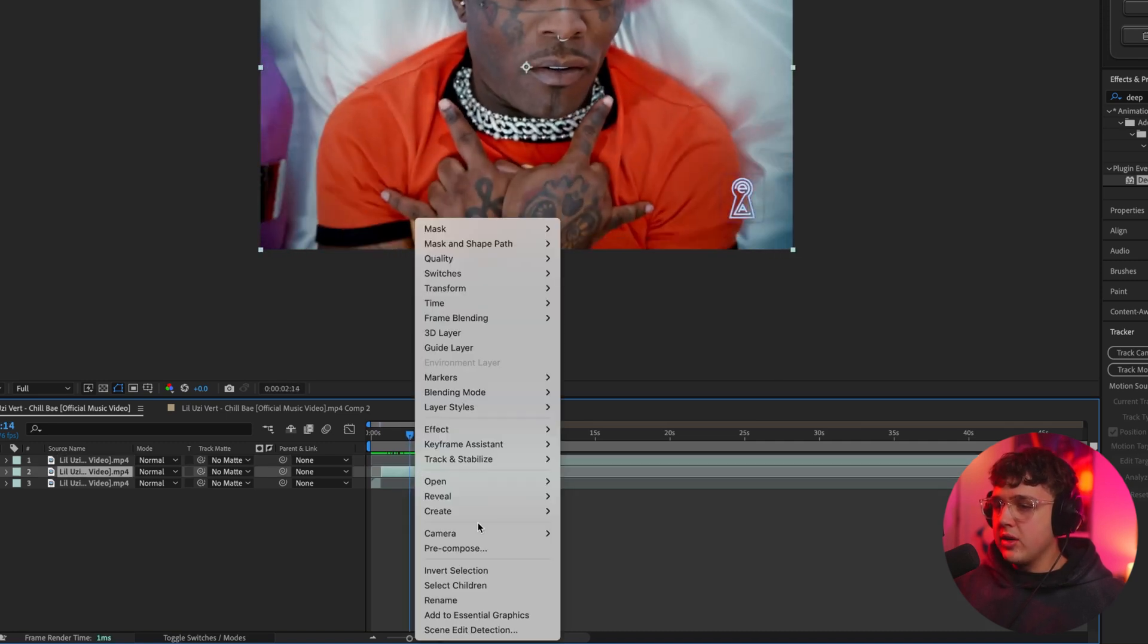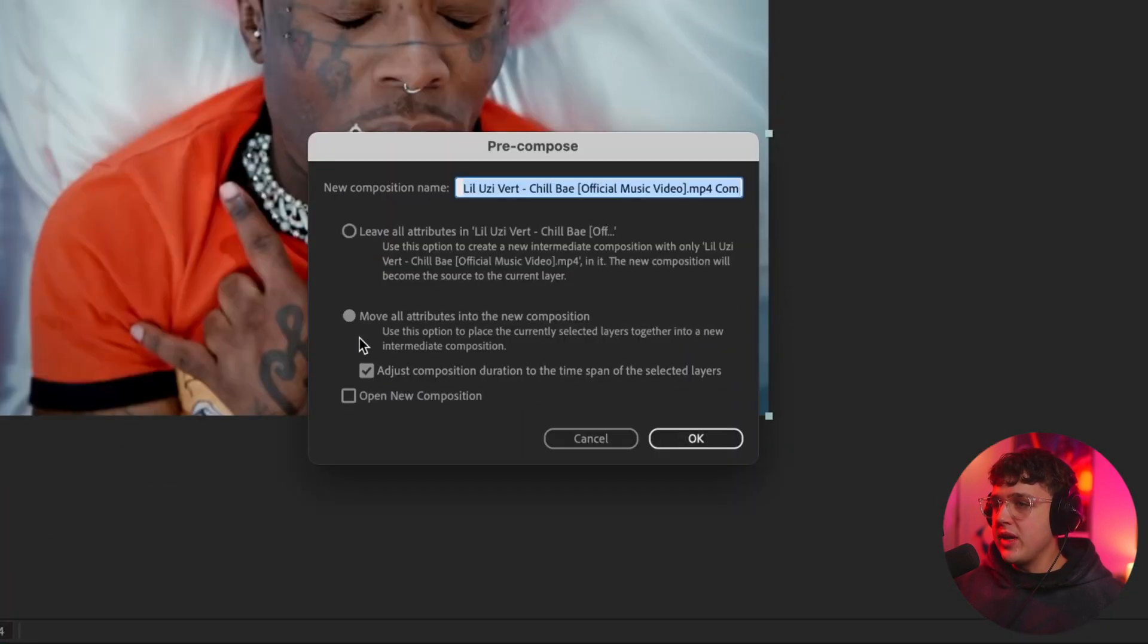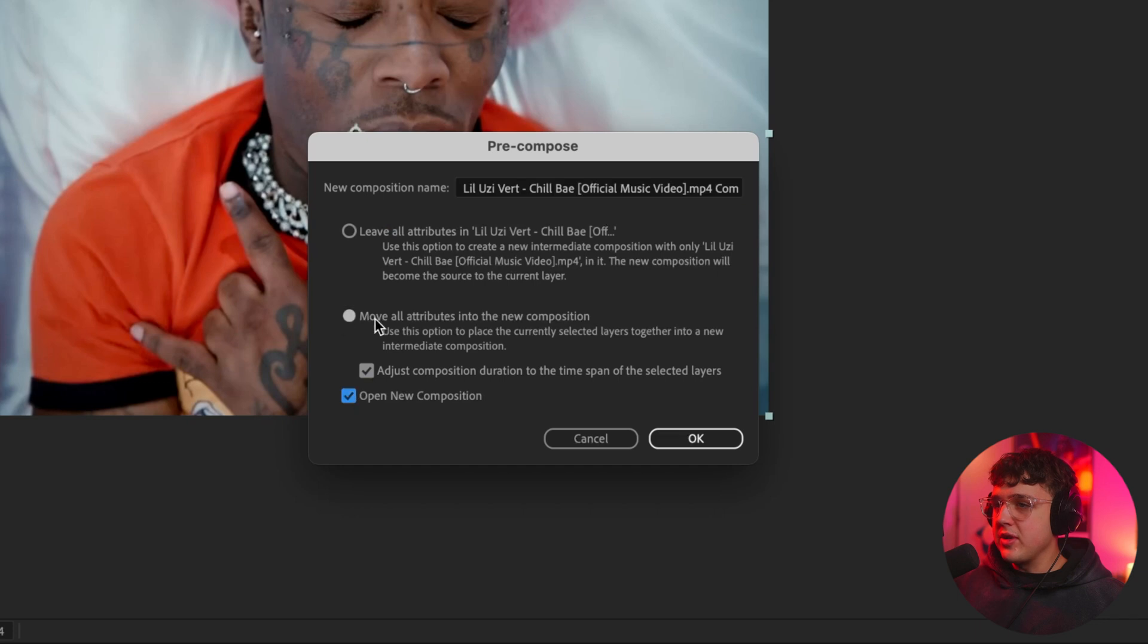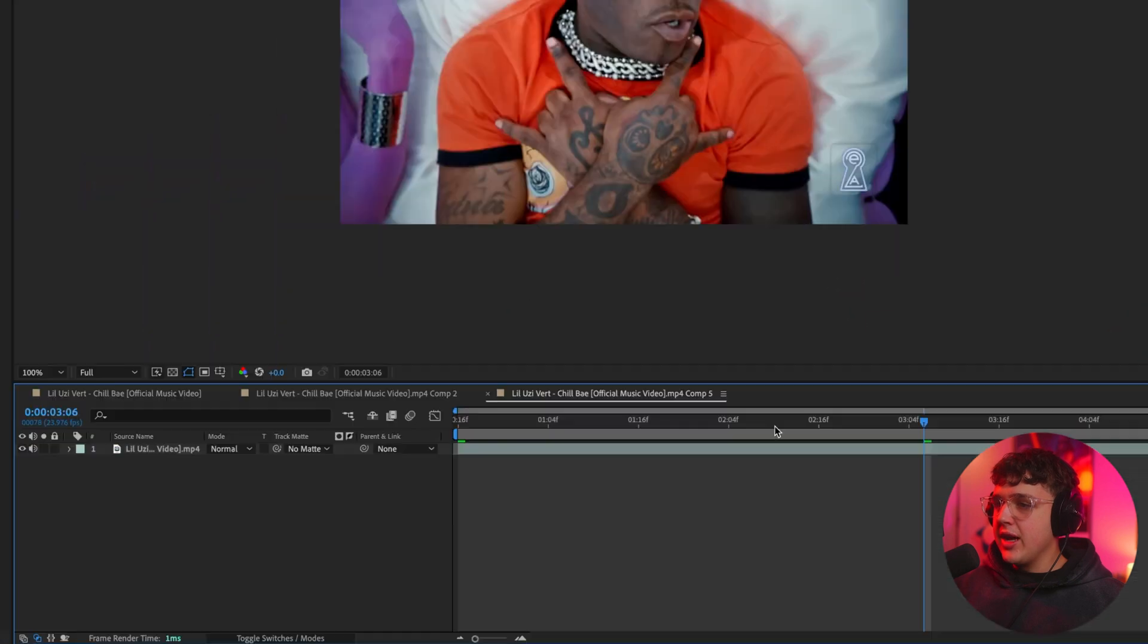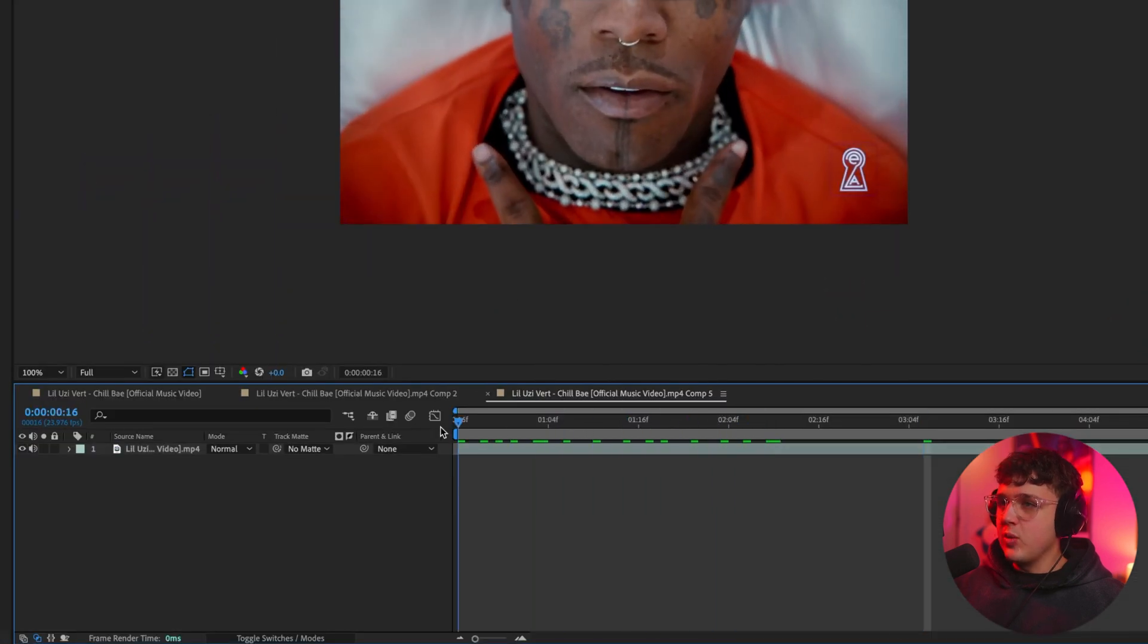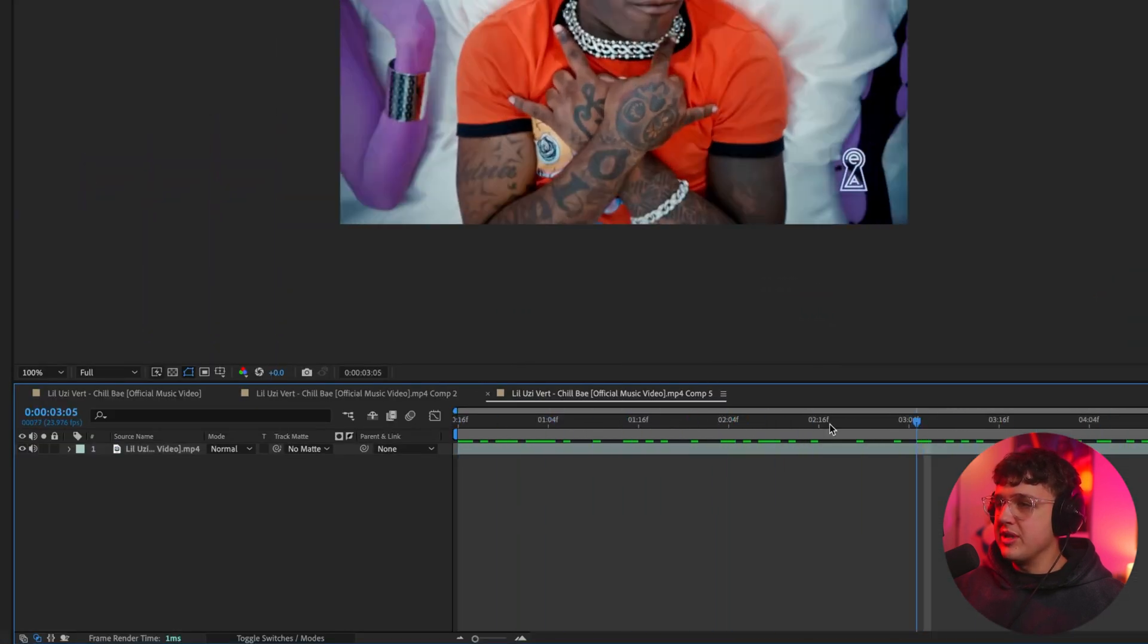We're going to take our cut clip right here, right-click on it, go over to pre-compose, and make sure we have these three selected here. It's going to crop it to the size of the new composition and open the new composition as well. We're going to hit OK.